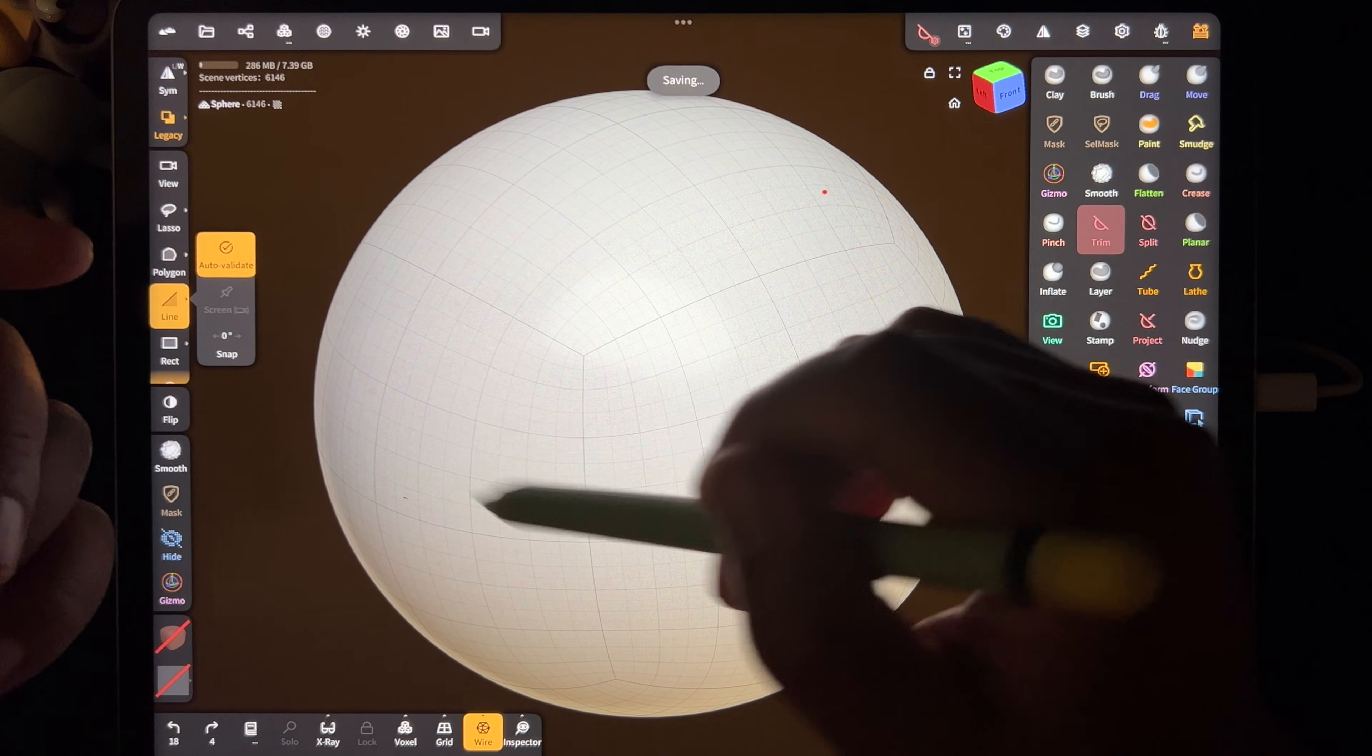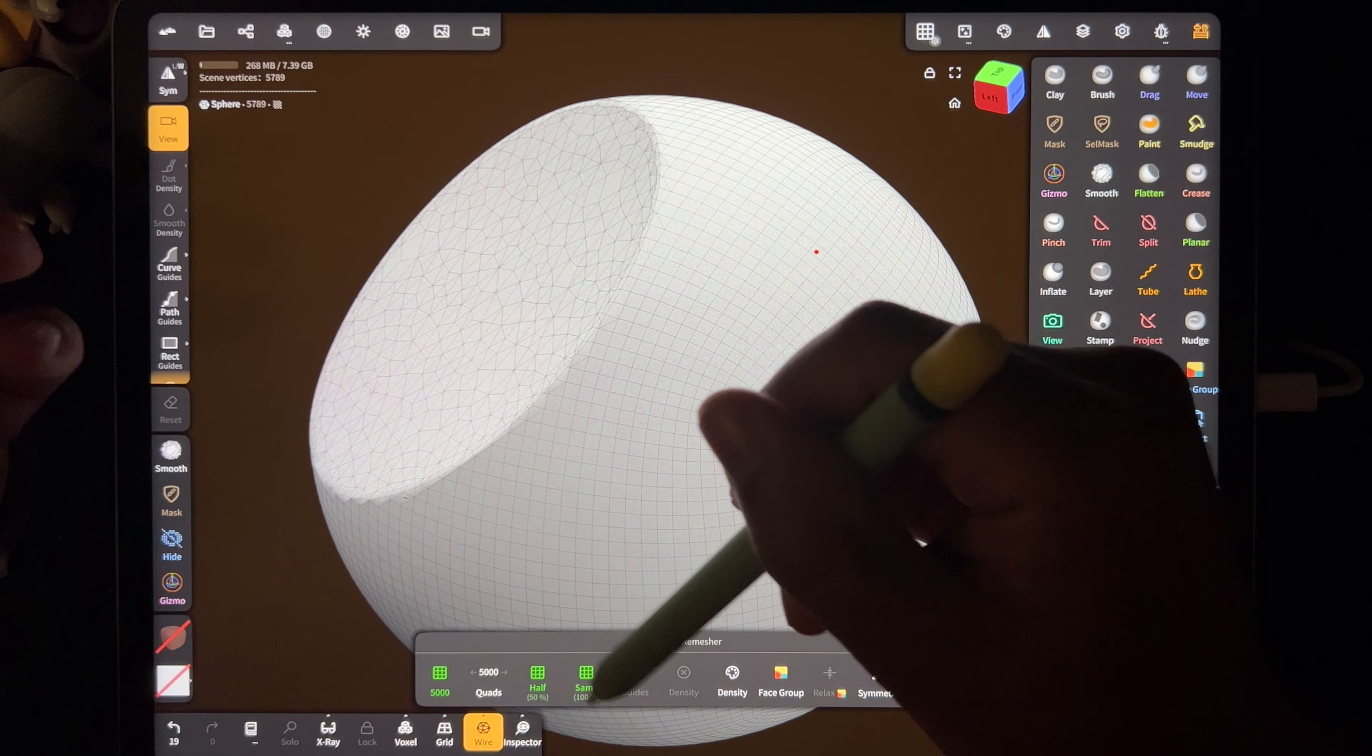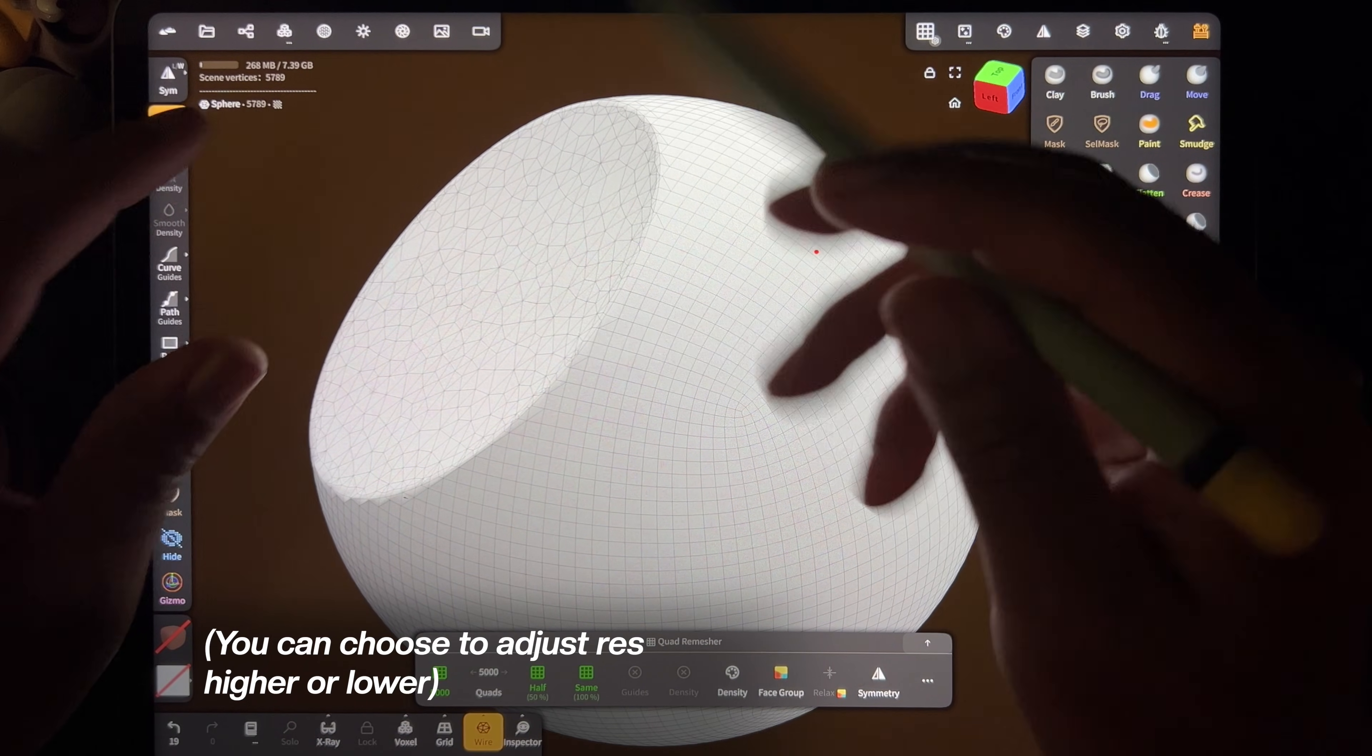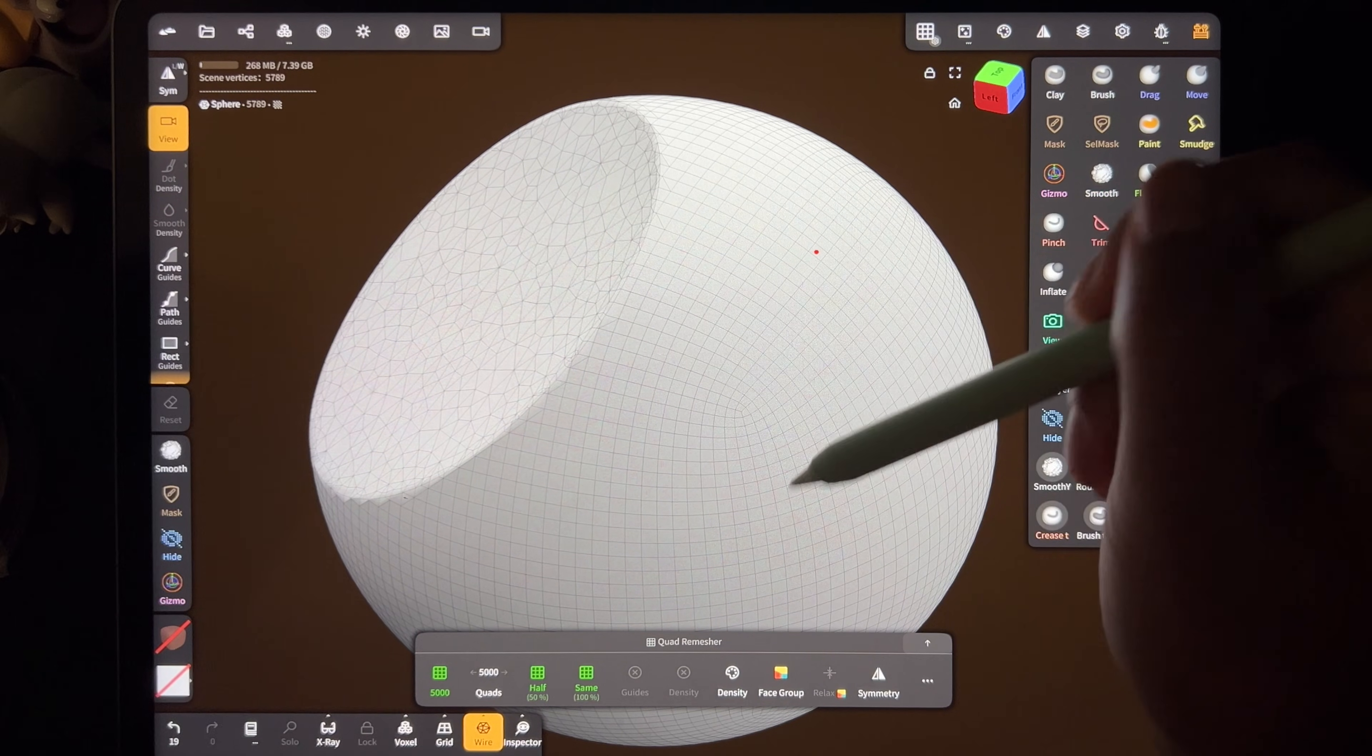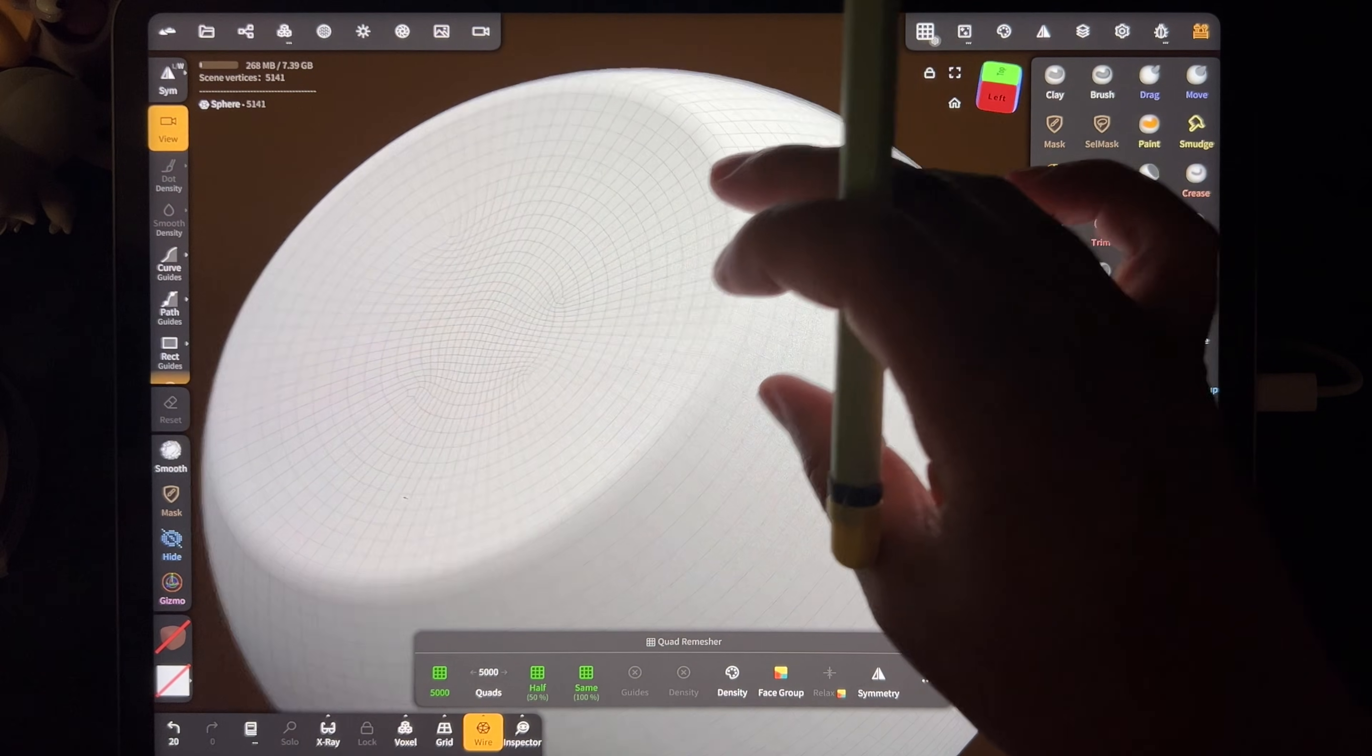We'll just go back to the regular sphere, but now let's quad remesh it. We'll tap quad remesher and just do 'same.' With 'same,' it's not going to recalculate as far as resolution goes, so this number won't change. It's just going to reorganize the topology—reorganize all of these squares and triangles. So let's hit 'same.' And now everything is reorganized.